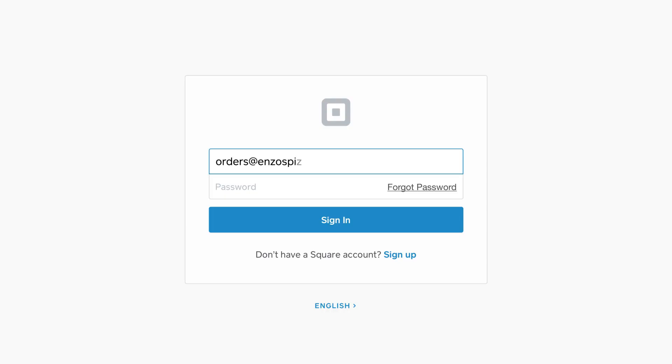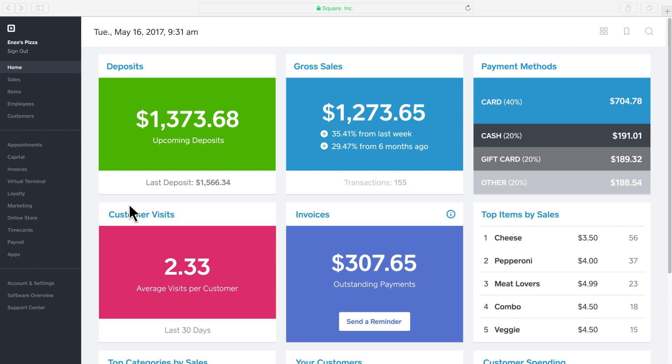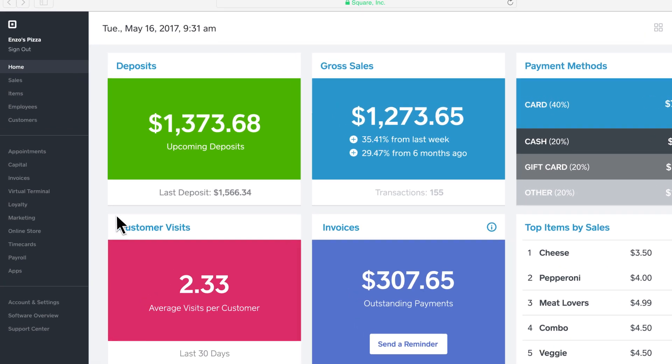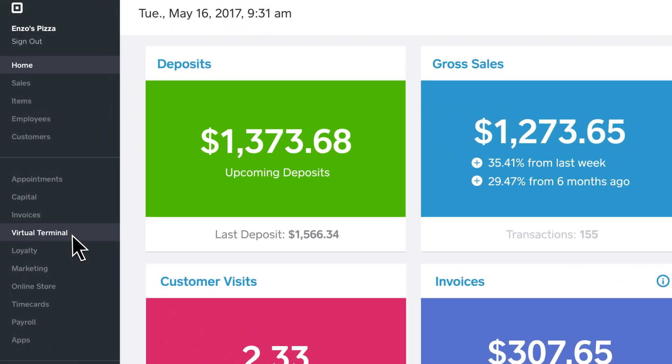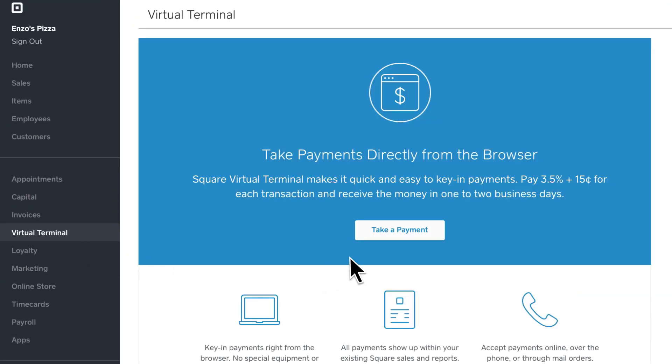To take a payment with Virtual Terminal, log in to your Square dashboard. In the left side panel, click Virtual Terminal. Then, take a payment.